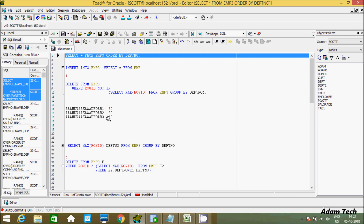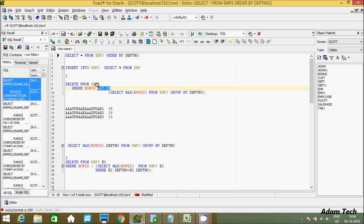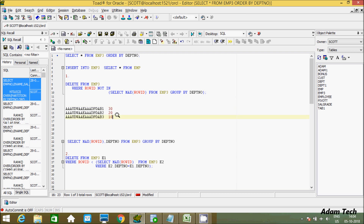So with SELECT MAX(ROWID), we get the max ROWID per group. Using the NOT IN operator, values not in that set get deleted. This is the first way to delete duplicate values from the table.